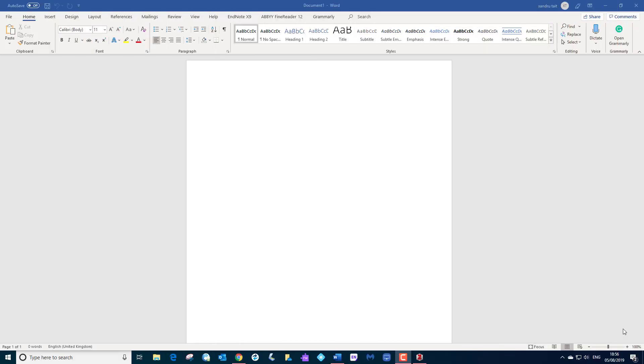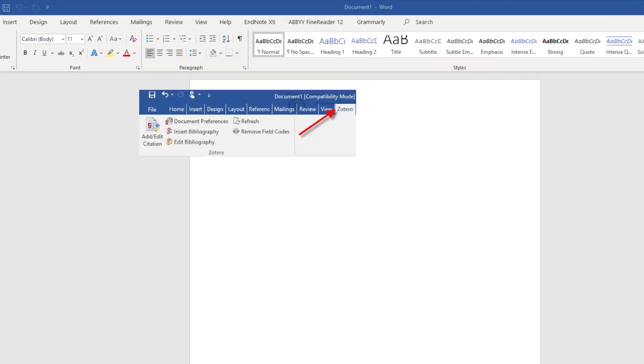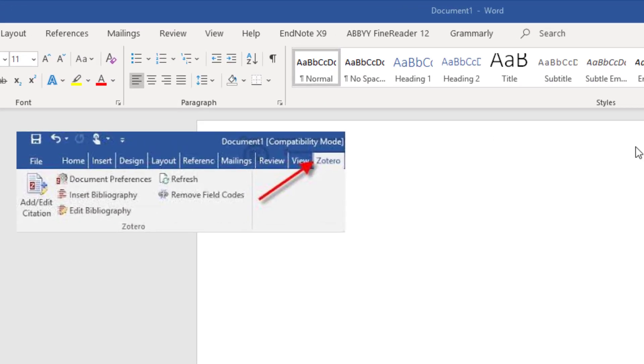Welcome back guys. Today I'm looking at Zotero and Word, but I'm looking at an issue with the Zotero plugin that's not actually in Word. We come to the top here, there should be a Zotero plugin or add-on as they call it at the top.